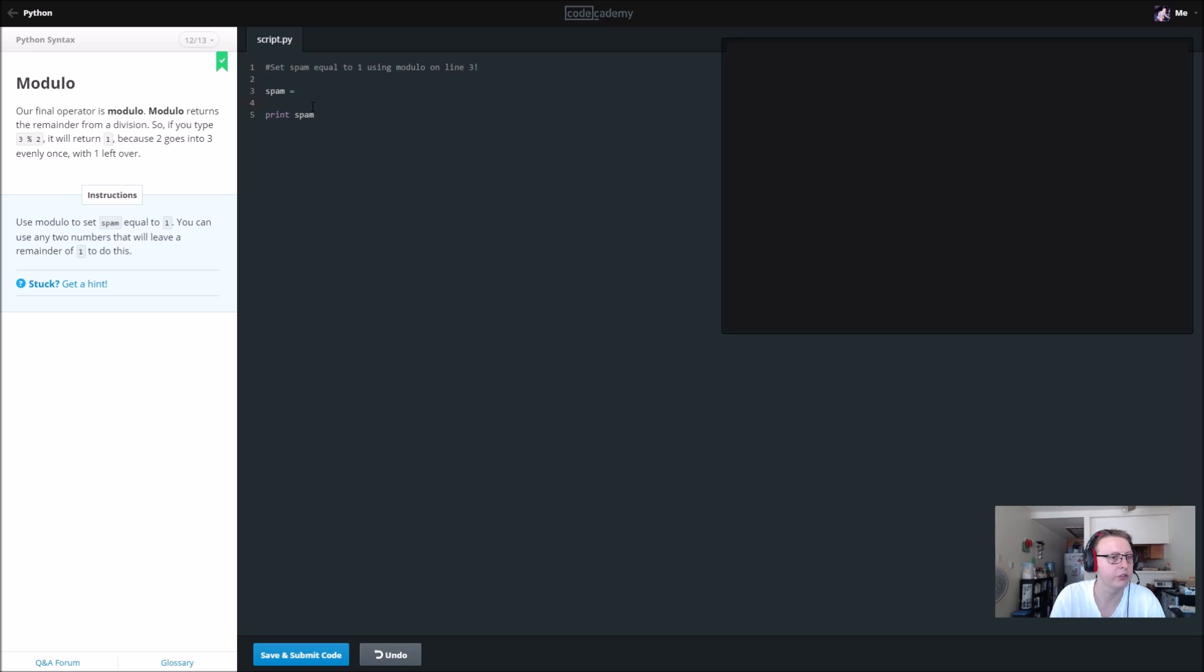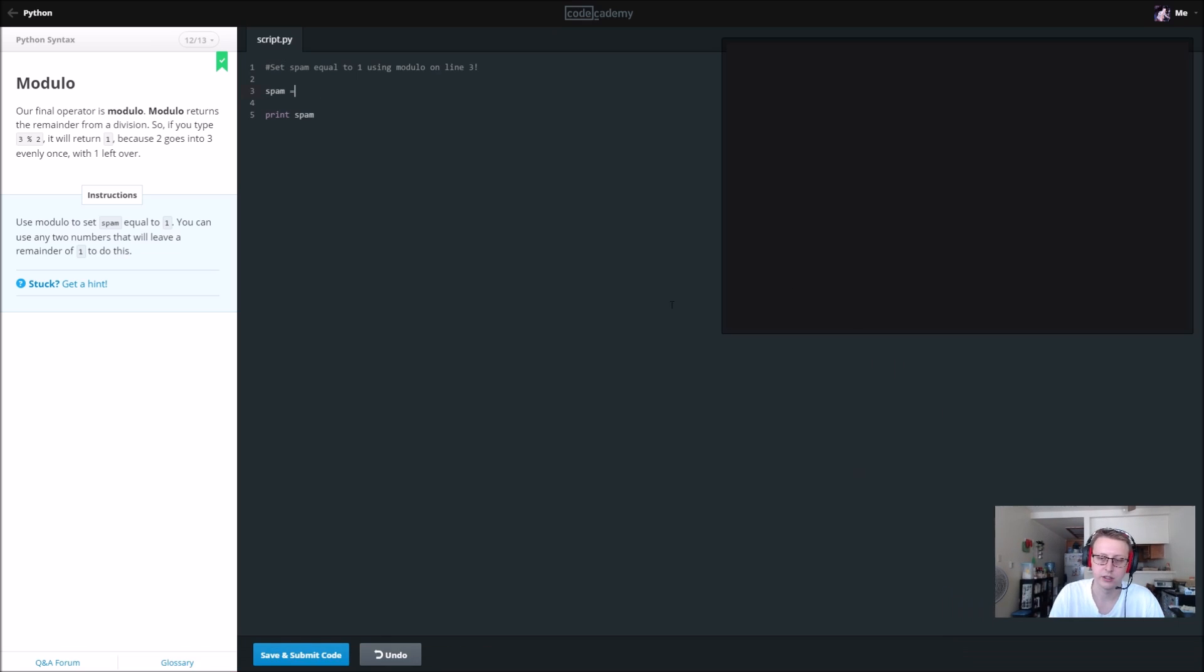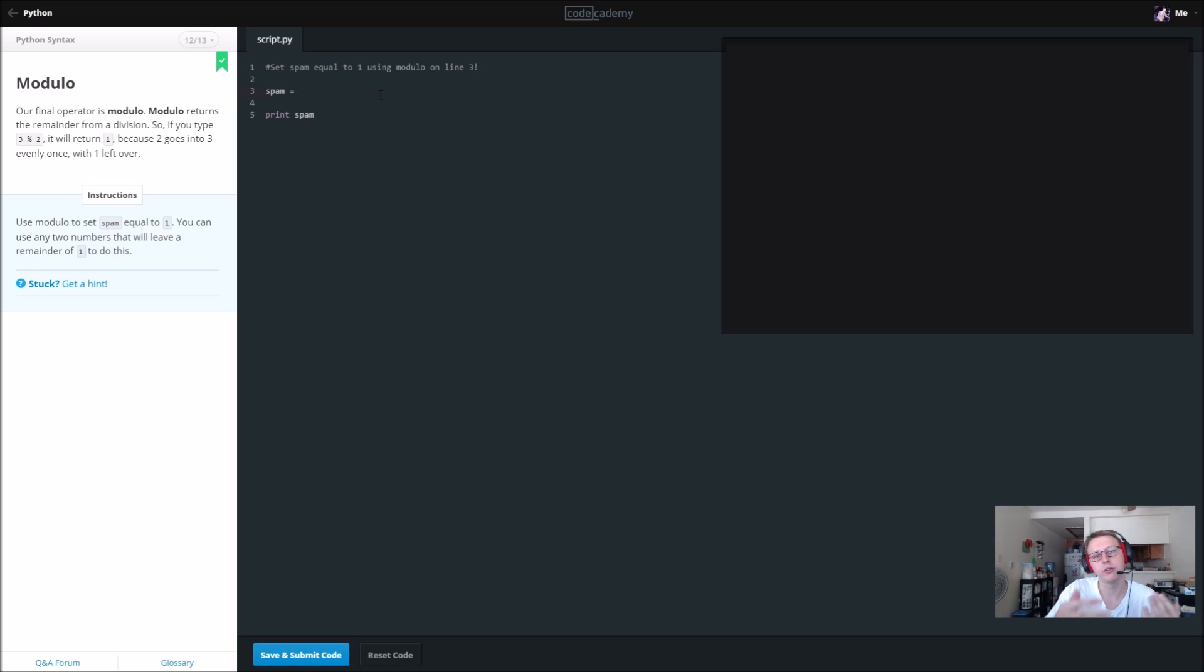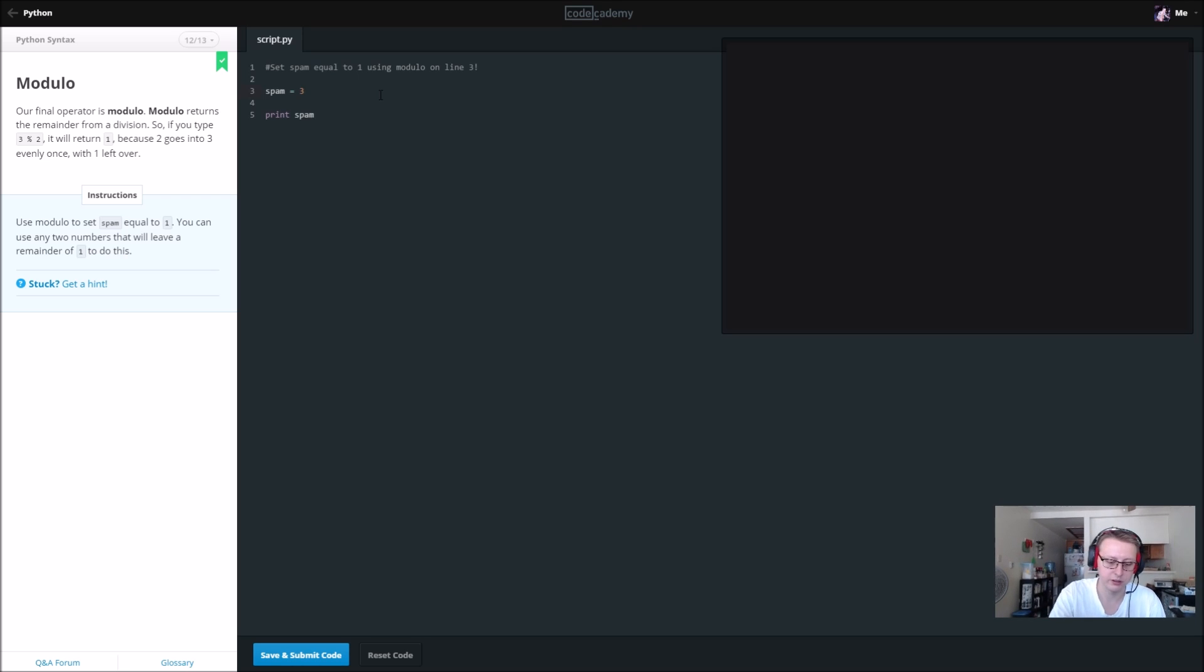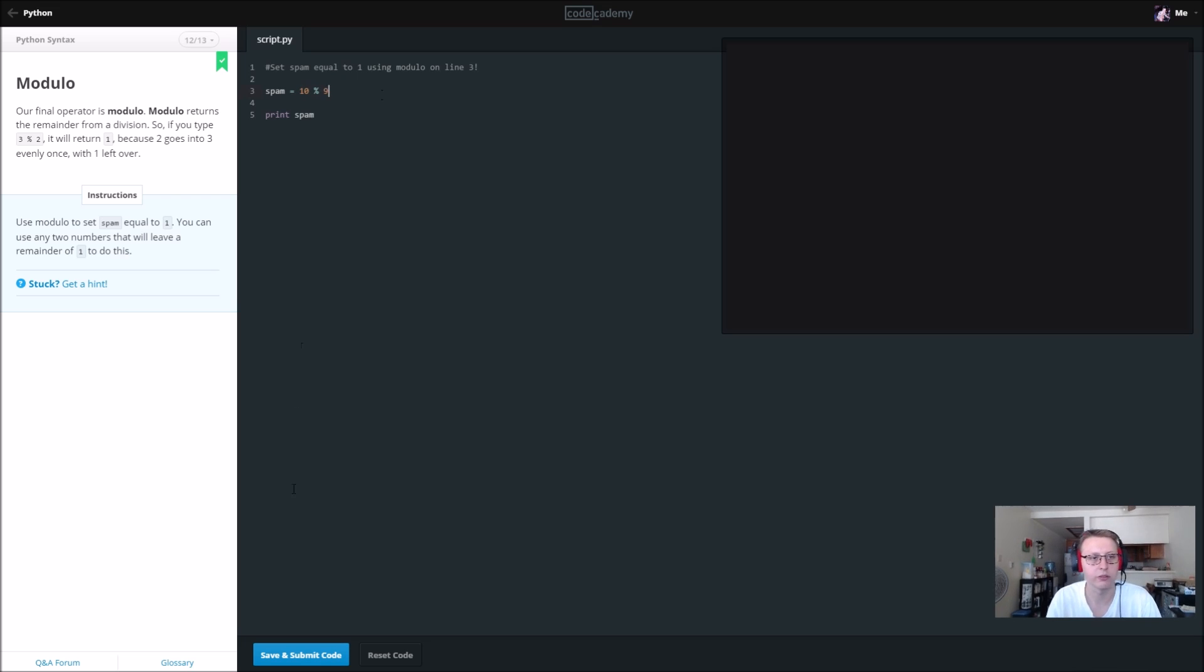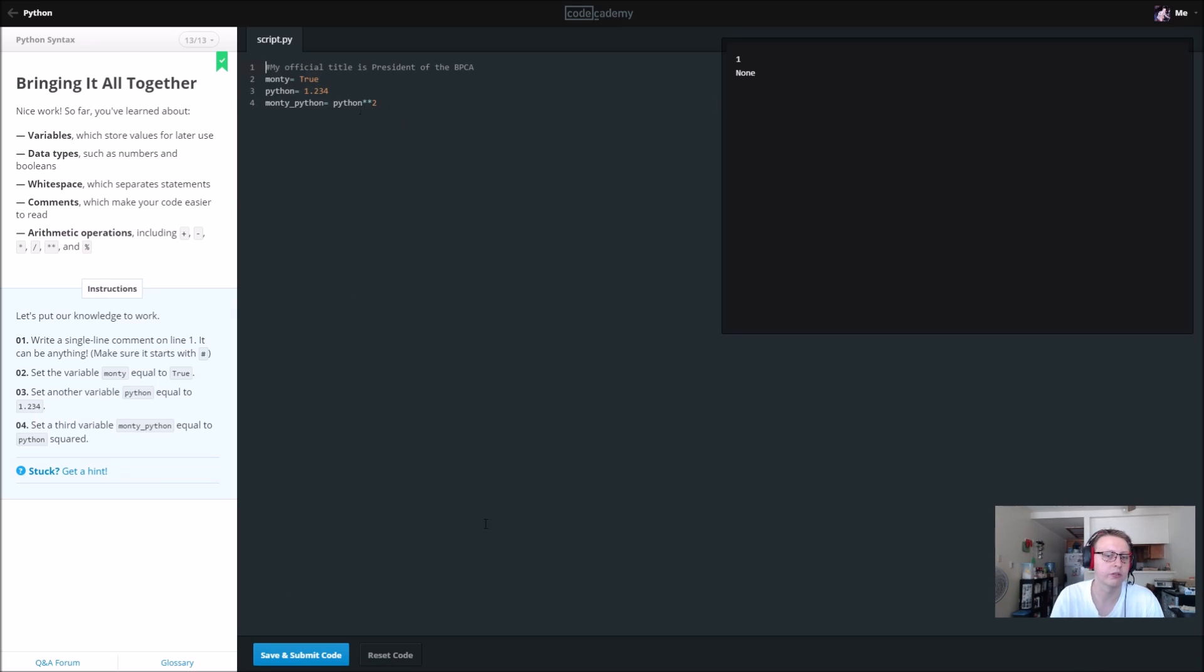Use modulo. Set spam equal to 1. You can use any two numbers that will leave a remainder of 1. So modulo is basically what number... Say you divide 3 by 2, you're going to have a remainder of 1 and your modulo will be 1. So 3 divided by 3 is going to be 0 because there's no remainder. We want a remainder so we're going to do 10 modulo 9. We're going to have a remainder of 1.